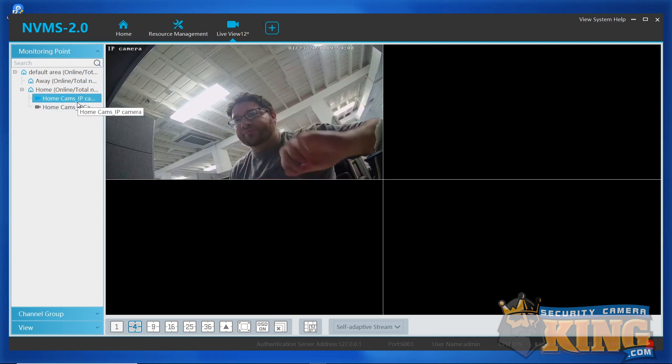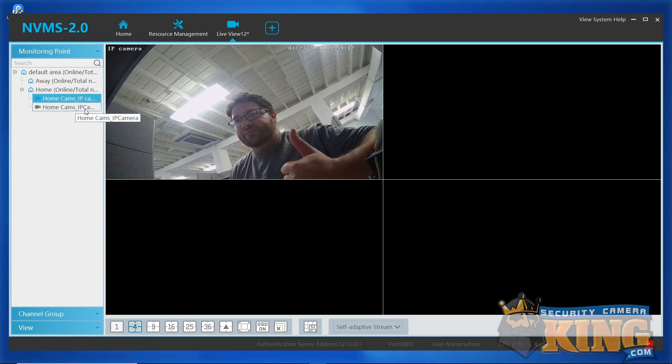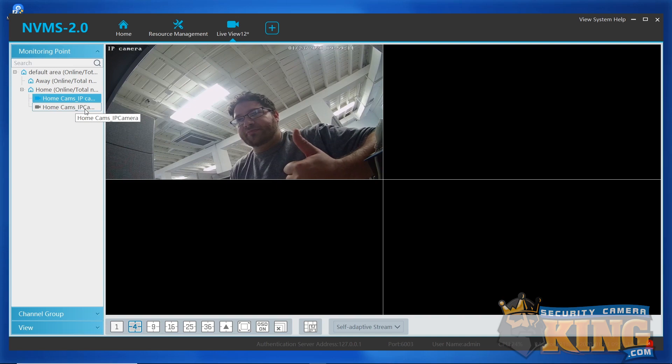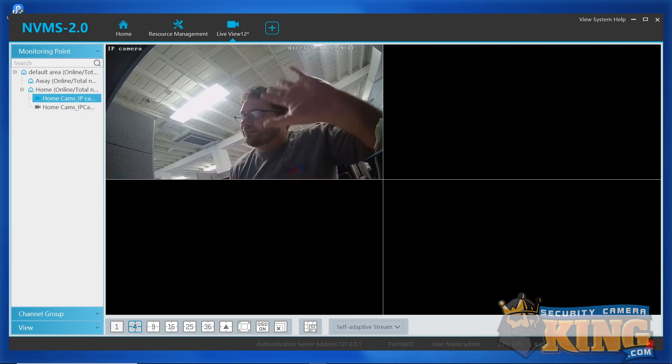Hey everybody. Thanks for joining us today and learning how to set up your Seabell NVMS version 2.0. Until next time everyone, have a great one and stay safe.